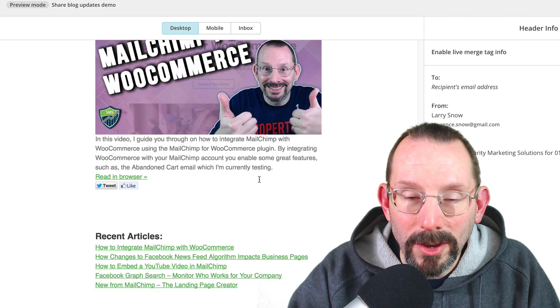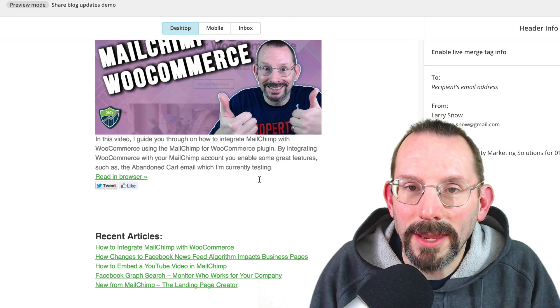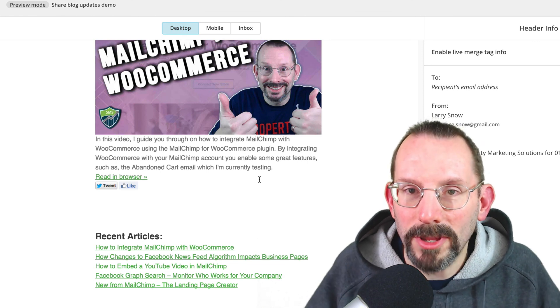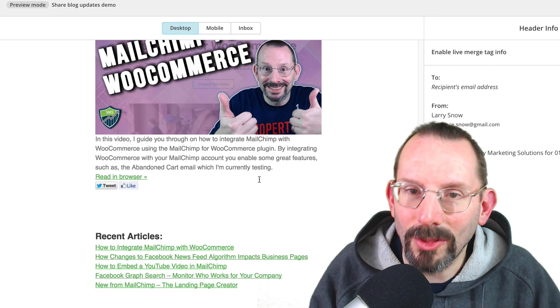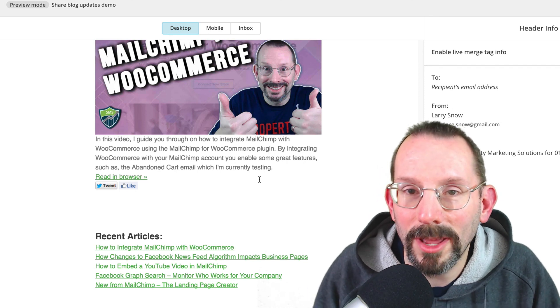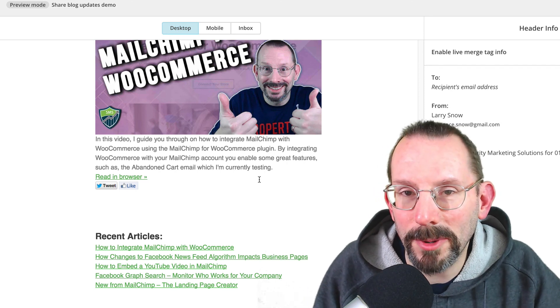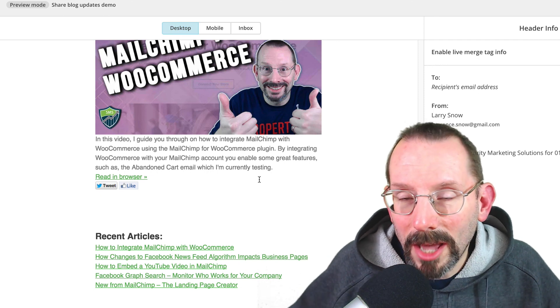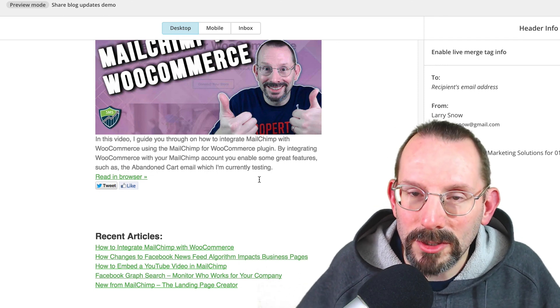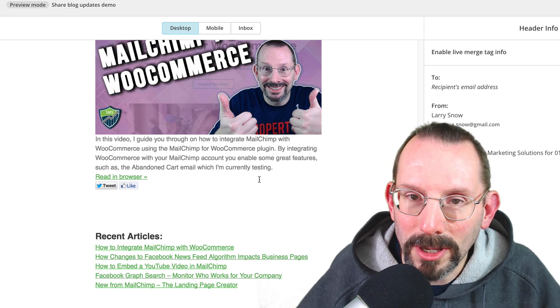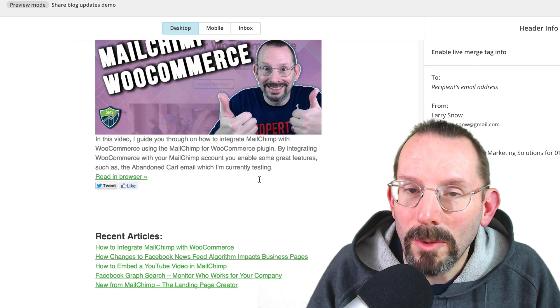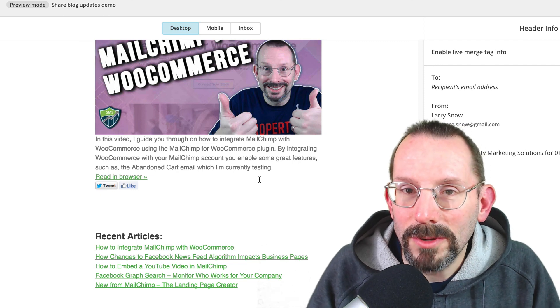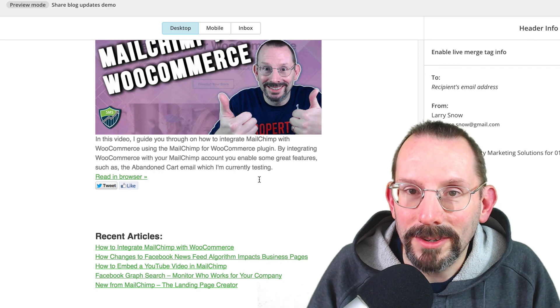There you go guys. That's how easy it is to set up an RSS campaign in MailChimp. I hope you enjoyed the video. Thanks for sticking to the end. I know these videos are kind of long, but they are hopefully useful for you. If they are, make sure you click the like button. I really appreciate that. If you have any comments or questions about MailChimp, please post in the comments below. I'd love to take a look and hopefully answer a few. If you want to know more about me, go to larrysnow.me and I'll see you in the next video.